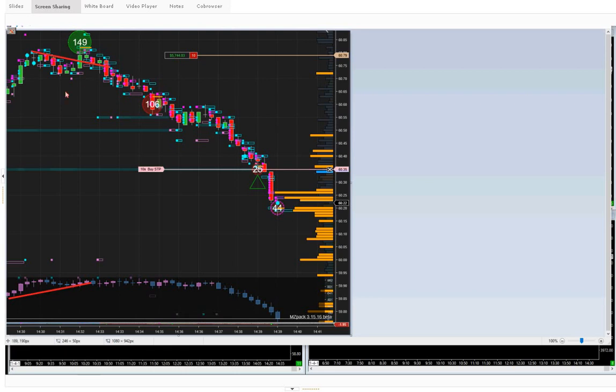So when this bad boy comes out and tries to run the stops, it hardly even goes a tick against that level. And as soon as the price doubles back against that, we see more selling coming in just there.